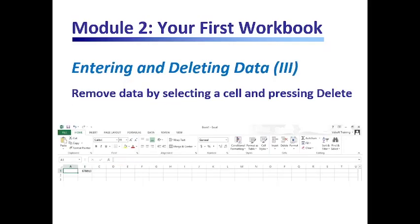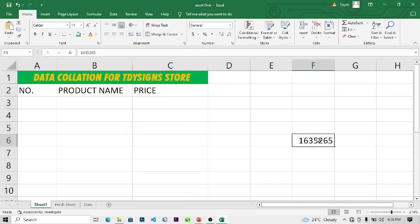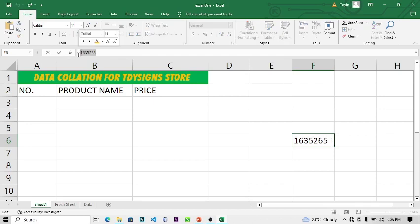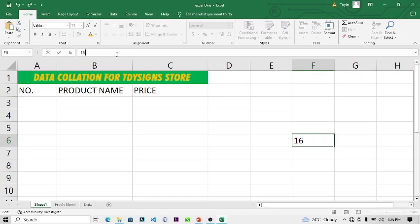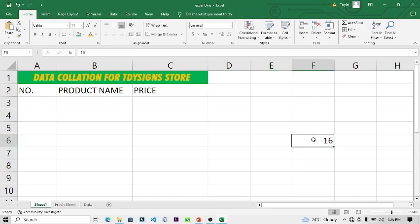To remove data, select the cell and press Delete. You can click Delete on your keyboard and the data is gone. You can use Ctrl+Z to bring it back. You can also come to the formula bar, highlight the text, and press Backspace. Just click on the cell and press Delete on your keyboard and the data will be deleted.